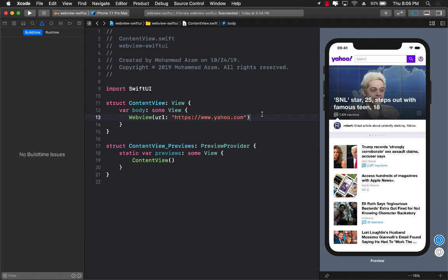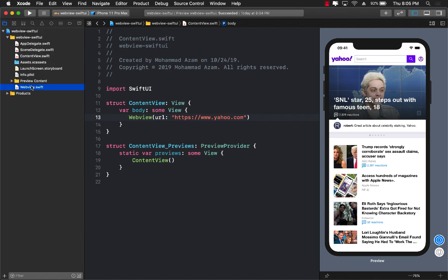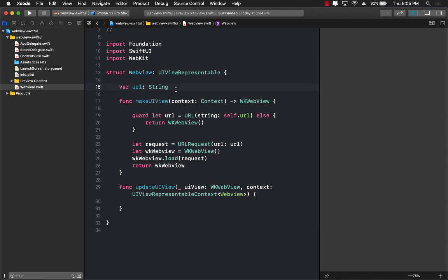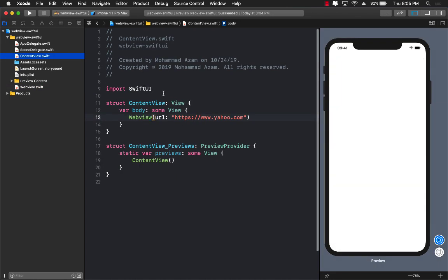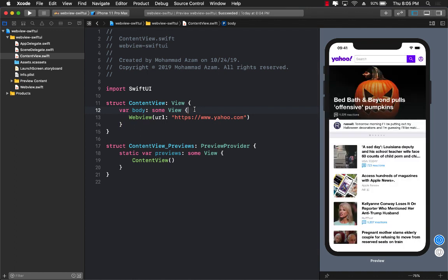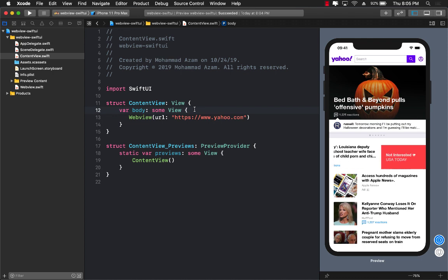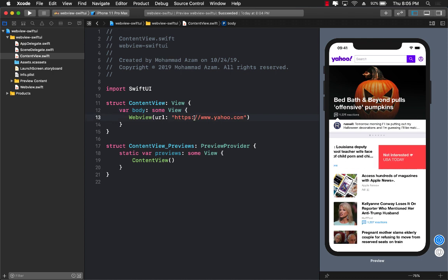And the great thing is that you can actually go ahead and create these kinds of connections, UIViewRepresentables, for any of the controls that are available in maybe the UIKit and you want to get them over to SwiftUI. And one of the other controls can be the map view control and also the activity indicator control and so on. So there are many different things you can do with UIViewRepresentable.